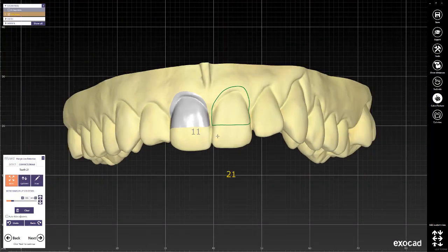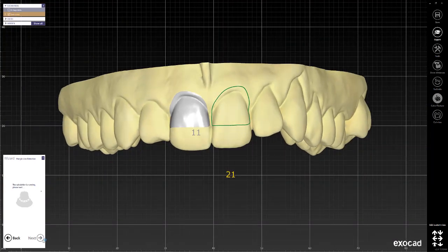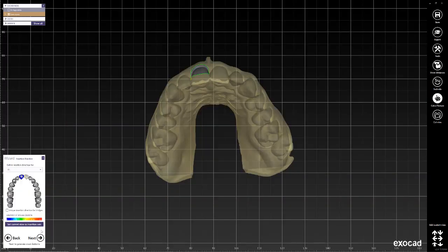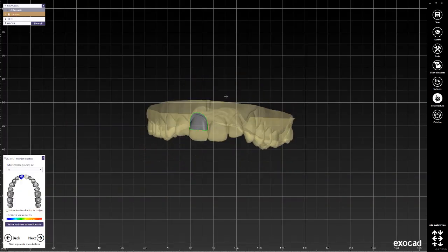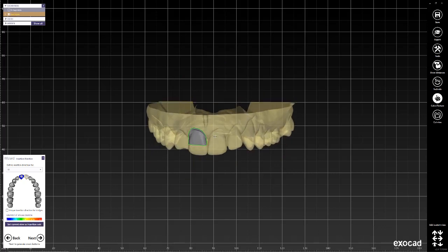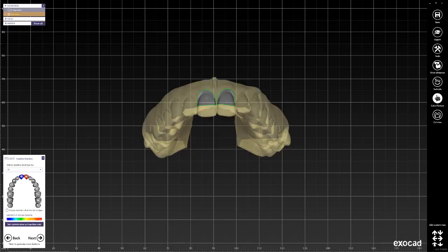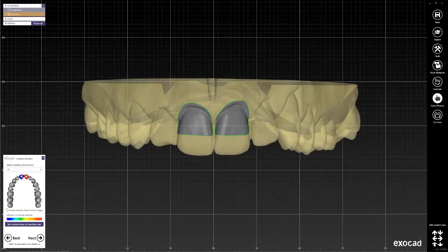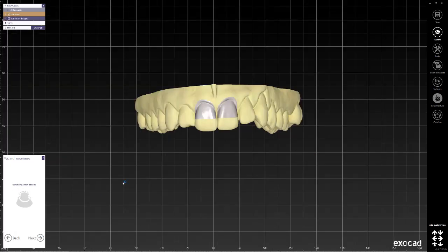Let's just pretend that this is more or less what we want. The rest of the process is pretty straightforward. The only thing we want to do here is change the insertion direction for both of them and have it be looking straight out towards the facial. We'll rotate the model to look at it from this point of view, then we click set current view as insertion axis and go to the next step.